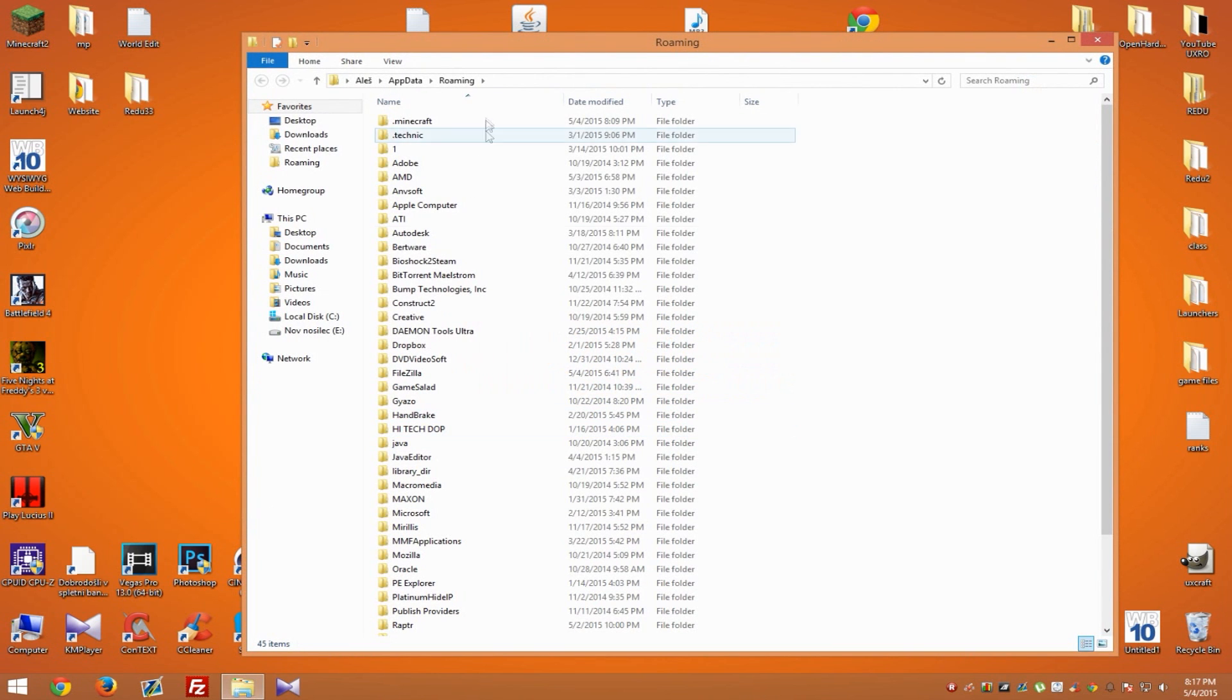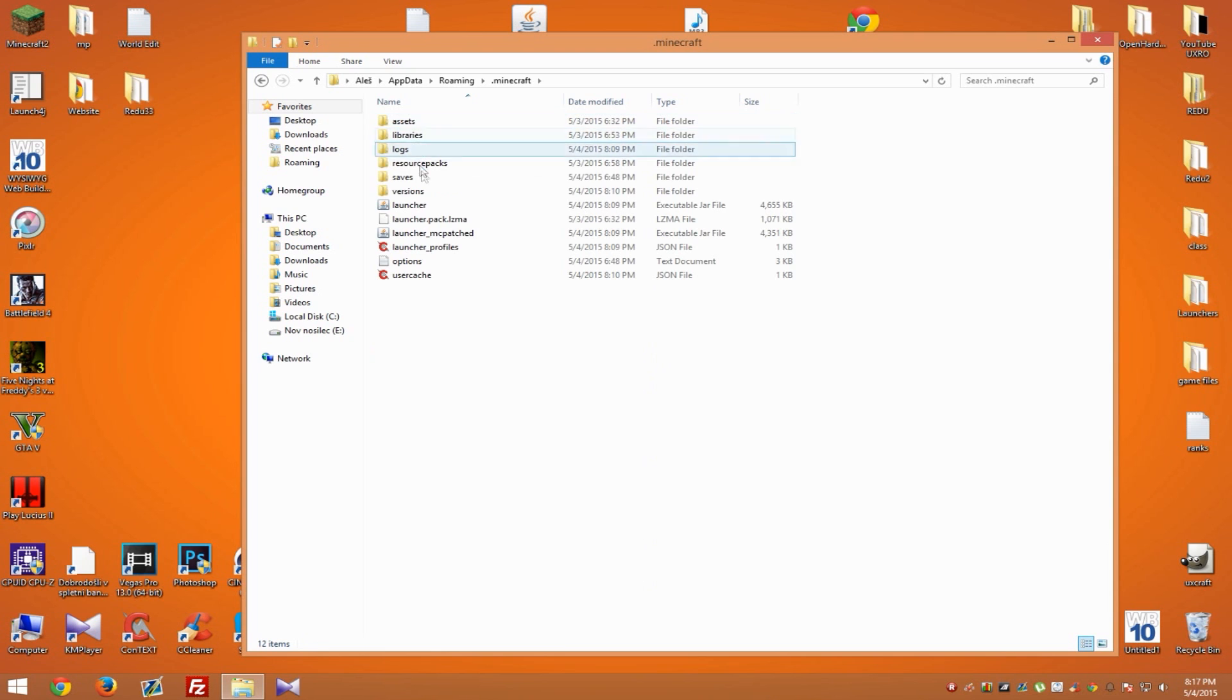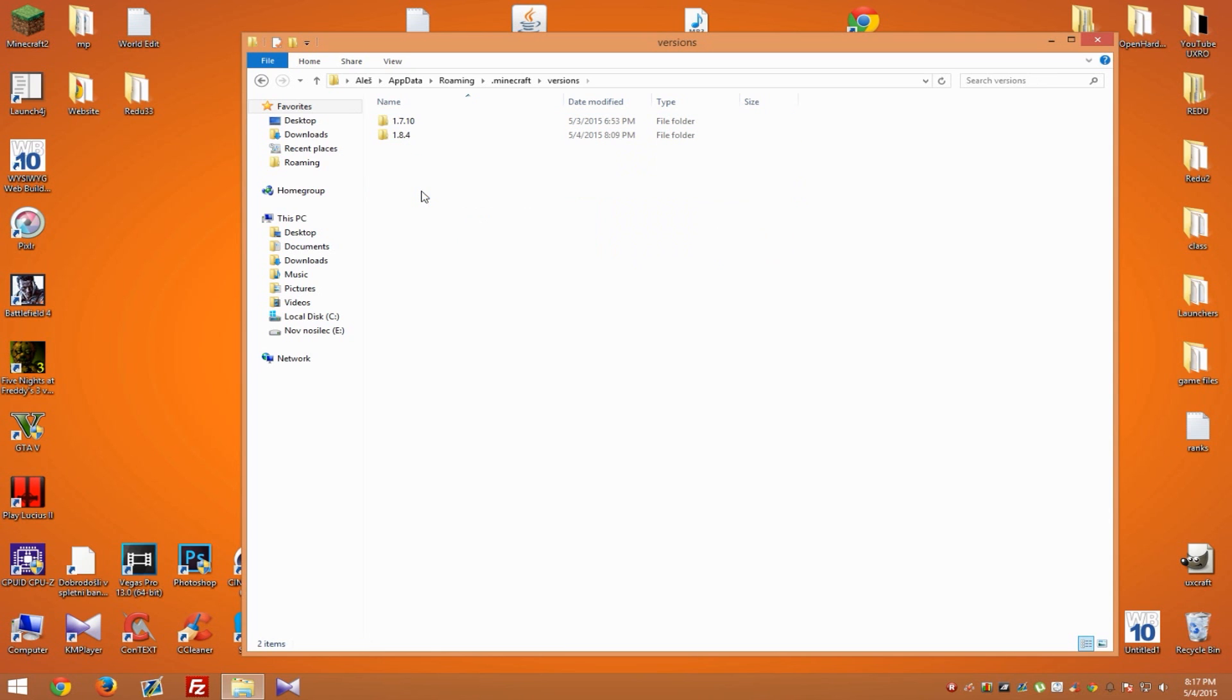This will open up the folder called Roaming, and on top you should see .minecraft. Now go inside .minecraft and into the folder called Versions. Inside here you should see your version. I will go with 1.8.4, but you can go with any other version, 1.7 or 1.8.1.